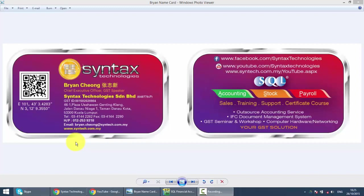Hi, I'm Brian from Syntax Technologies. You can contact me with this information. We'll continue with our SQL accounting system training. In today's lesson, we'll talk about Good Receive Note.